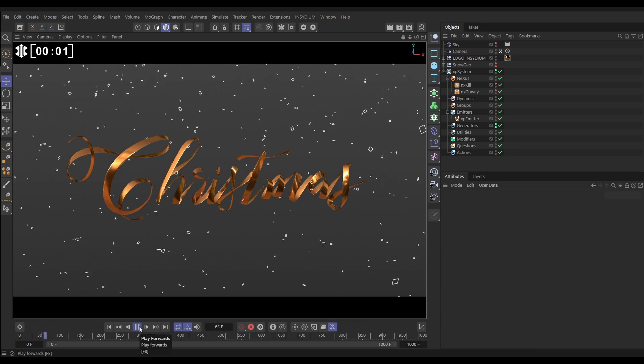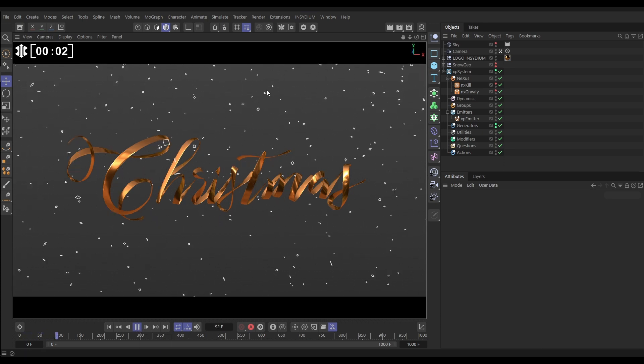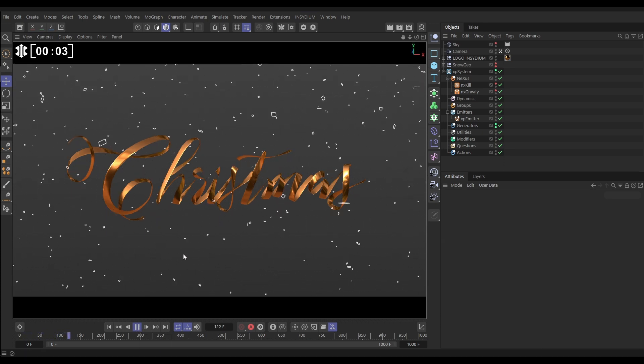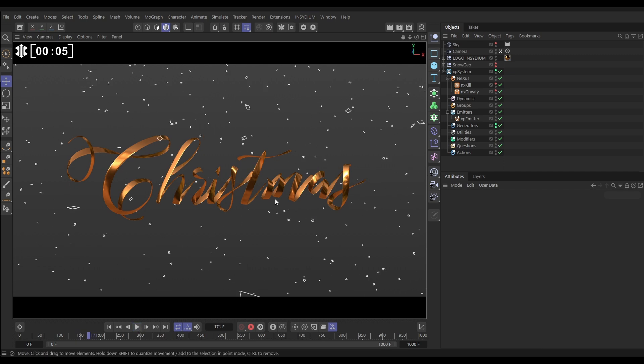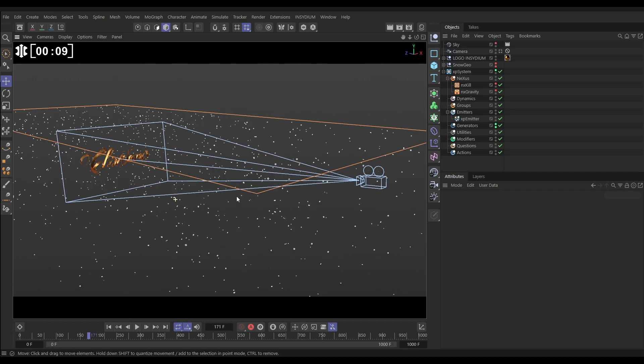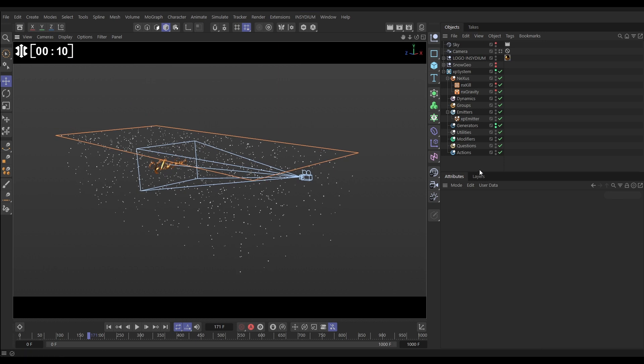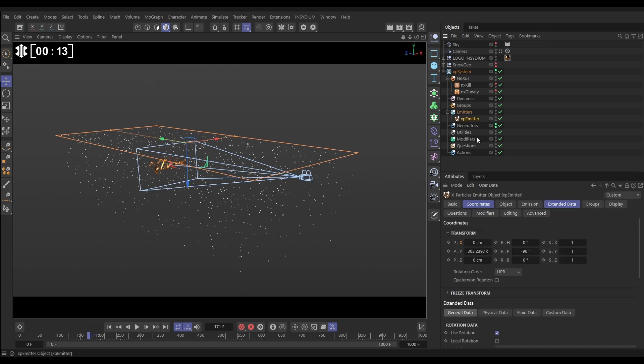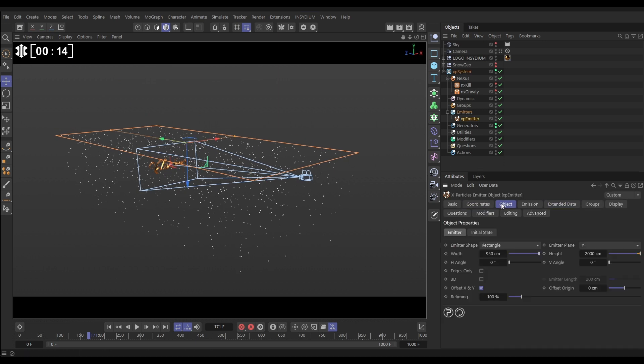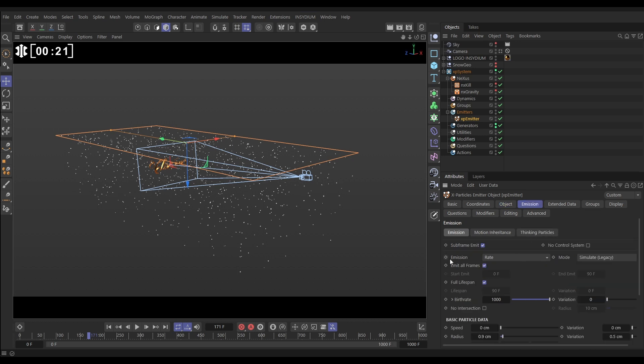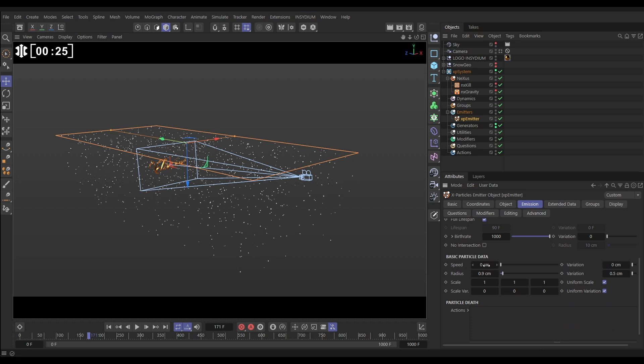Here we are in our scene. You can see we've got these falling particles falling pretty quickly and we've got our Christmas geo. Let's come out of this camera and we can see how the scene is set up. We have this rectangular emitter. Let's go to the XP emitter object tab. The emitter shape is set to rectangle, width 950, height 2000. In the emission tab we've got it set to rate emission, a thousand particles per second, no speed, but we've got a variation of radius values here: 0.9 centimeters with 0.5 variation either side. So these particles are anything from 0.4 to 1.4 centimeters, and that's important for our simulation.